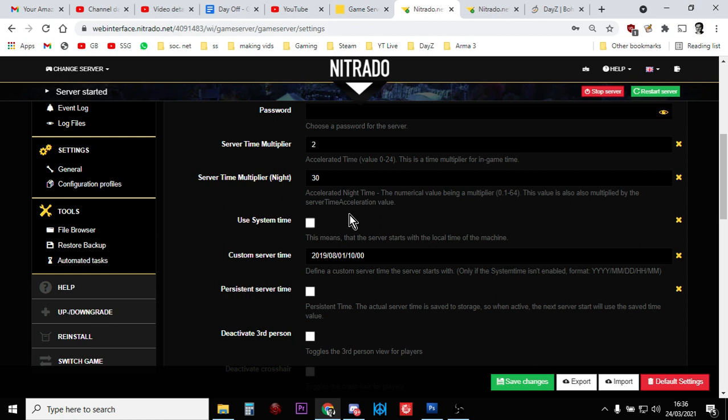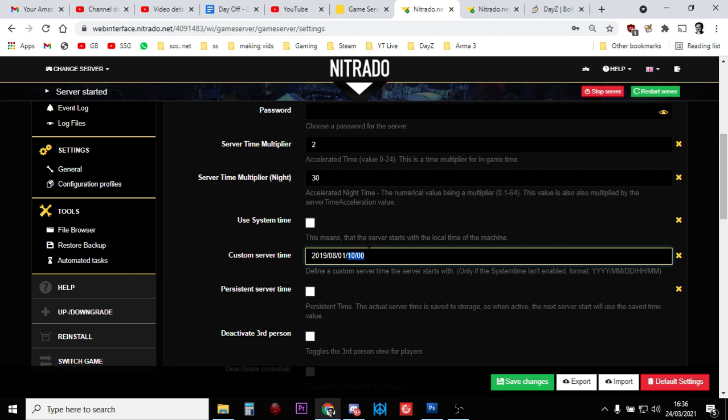If we untick that, we can say don't listen to your computer you're running on, listen to what I tell you. And then we have the custom server time. It's a bit confusing how this is written, but basically you've got the hours first. So this is 10 o'clock, 10 hundred hours. And then you've got the date backwards: 1st of the 8th 2019, 1st of August 2019.